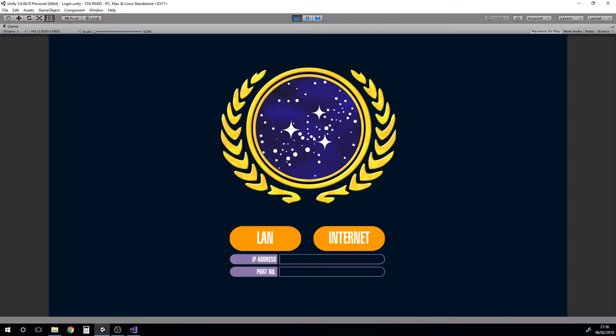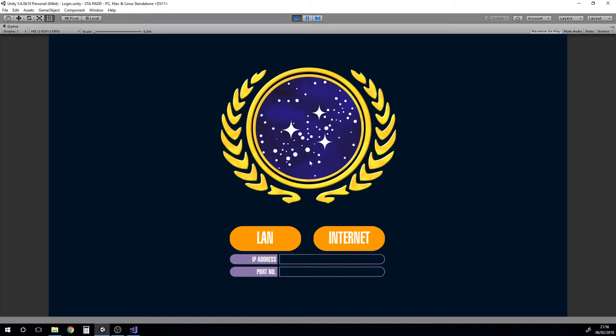You could all have your own Star Trek pads in front of you with your character sheet on here, and your GM could send you private messages and things like that. It kind of adds to the technological theme of the game.